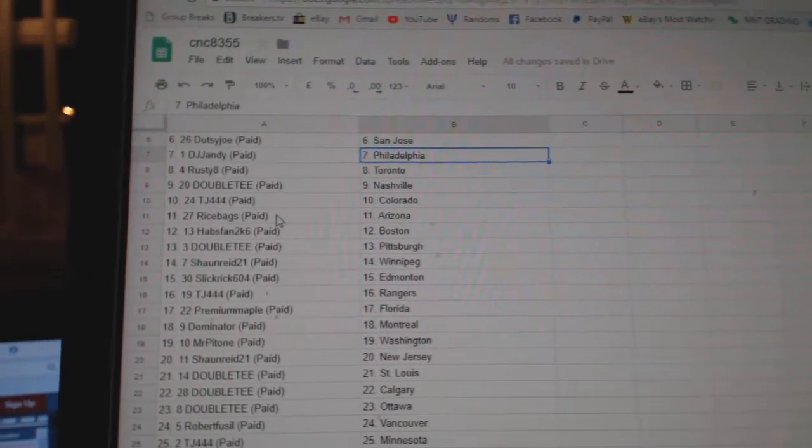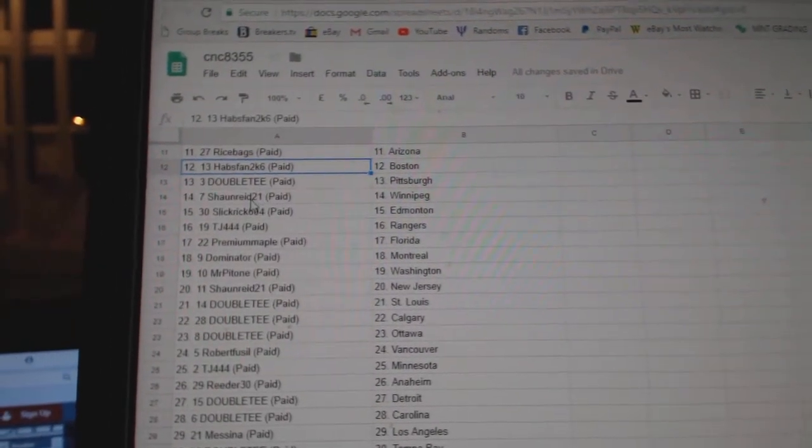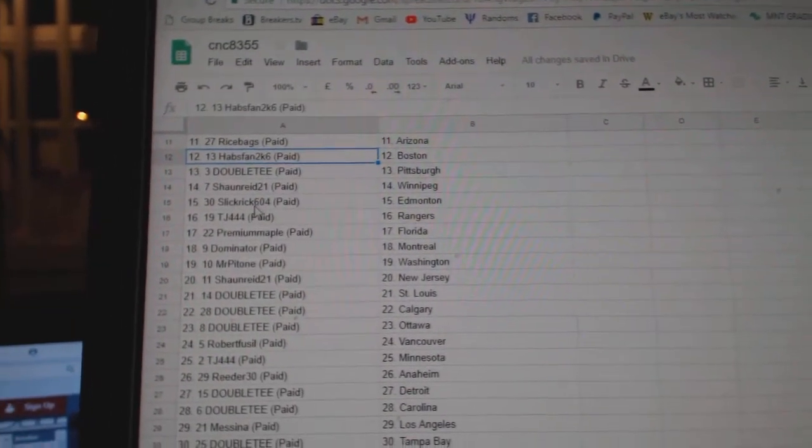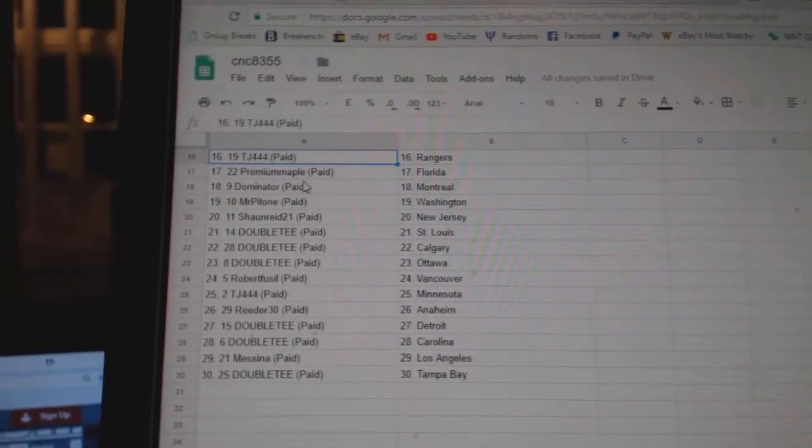Rice Banks has Arizona, half-span Boston, Double T Pittsburgh, Sean Reid Winnipeg, Slick Rick Edmonton, TJ Rangers.